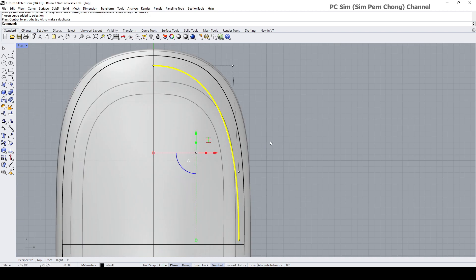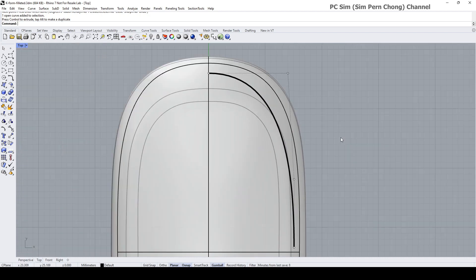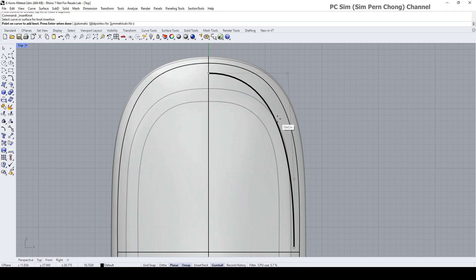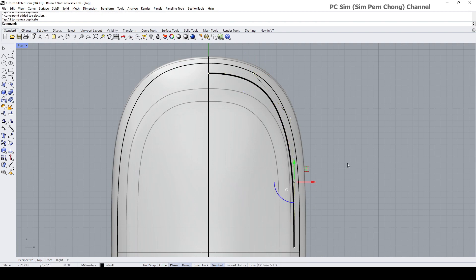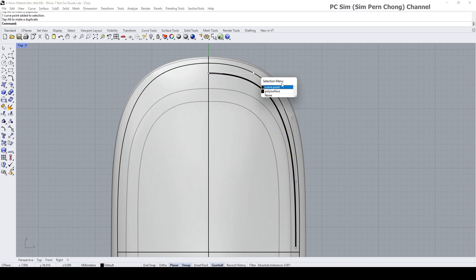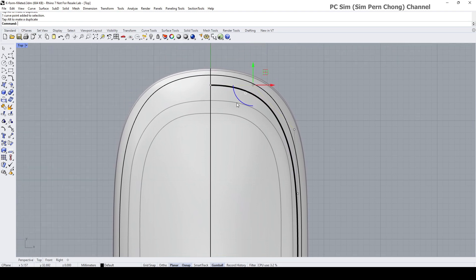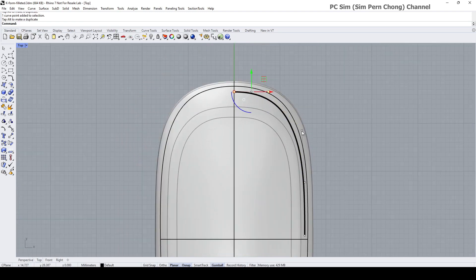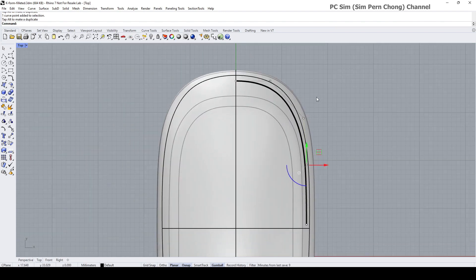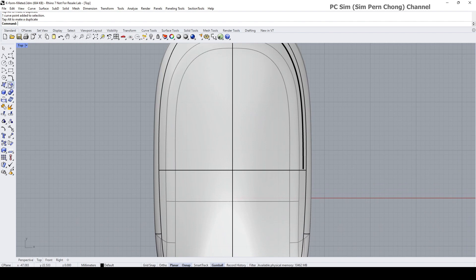I'm going to move this up so we can see the curves better in the top view, and I'll do some fine adjustments using Insert to add a control point somewhere around here. And I need to draw a horizontal line here as well.